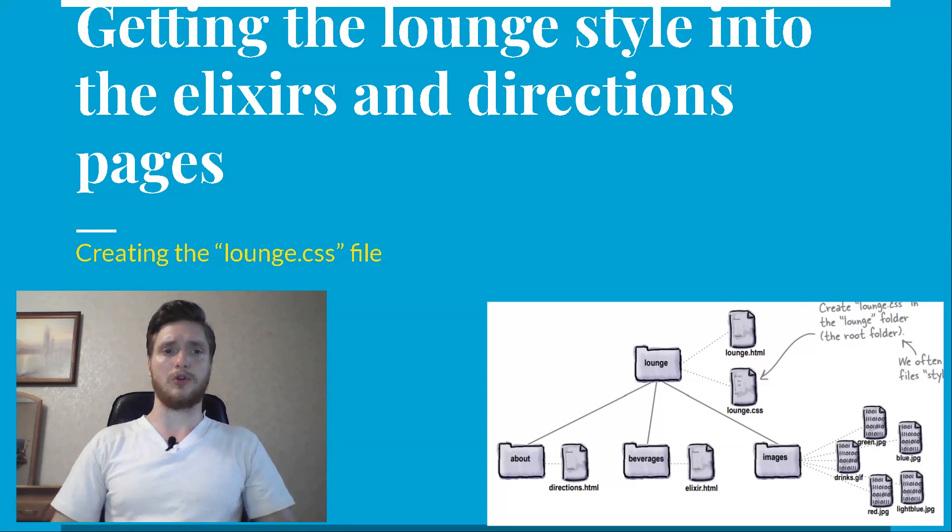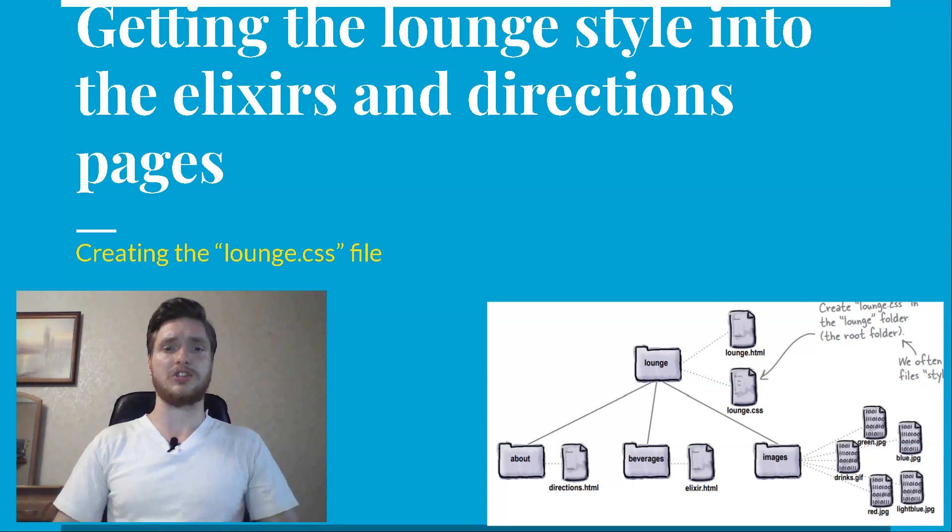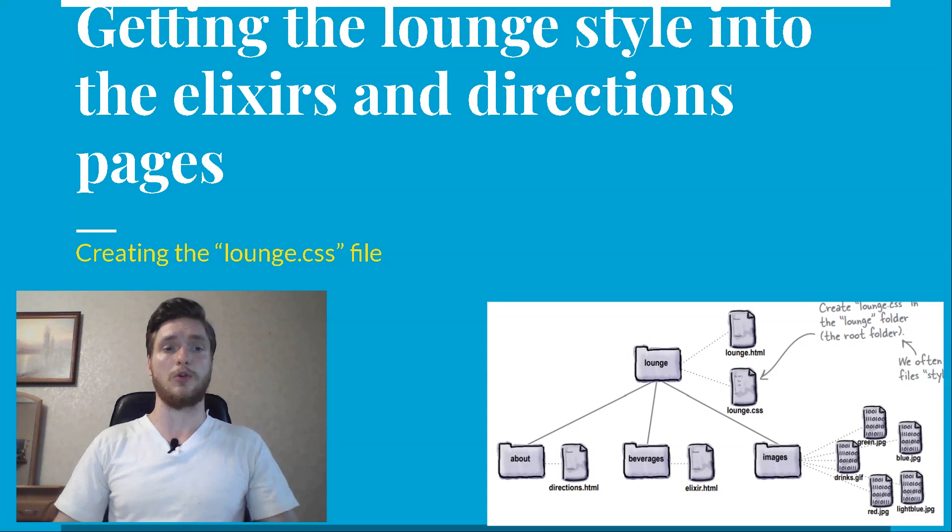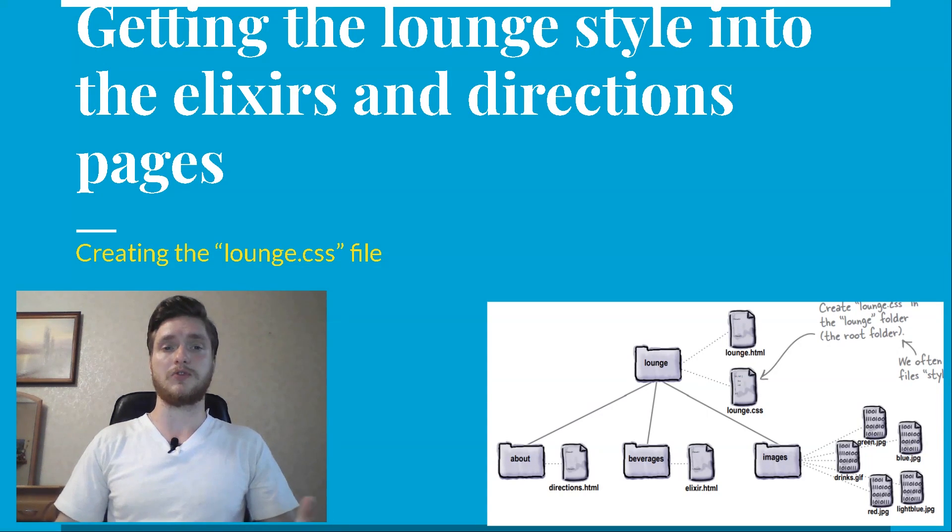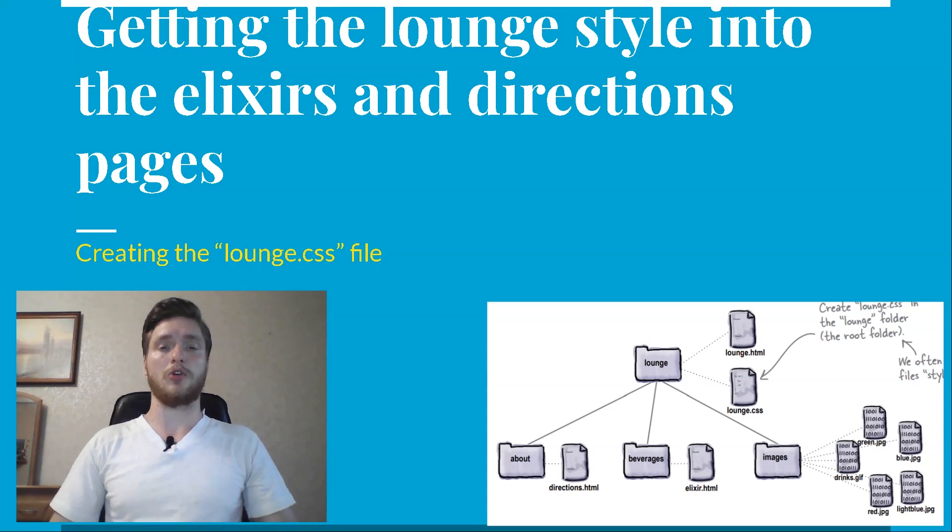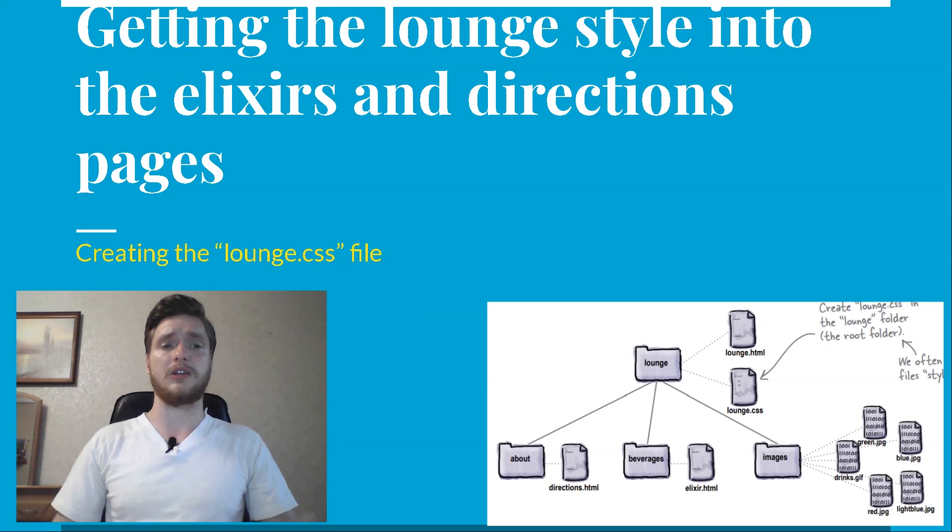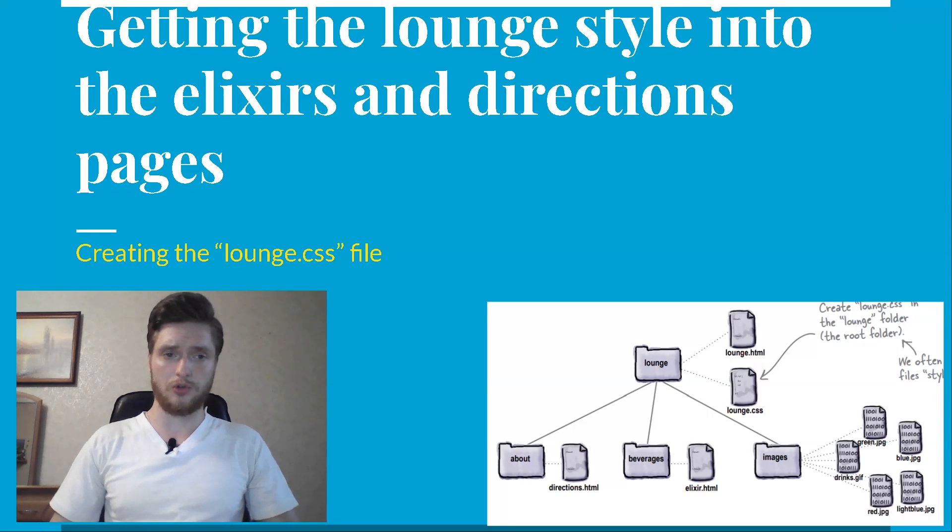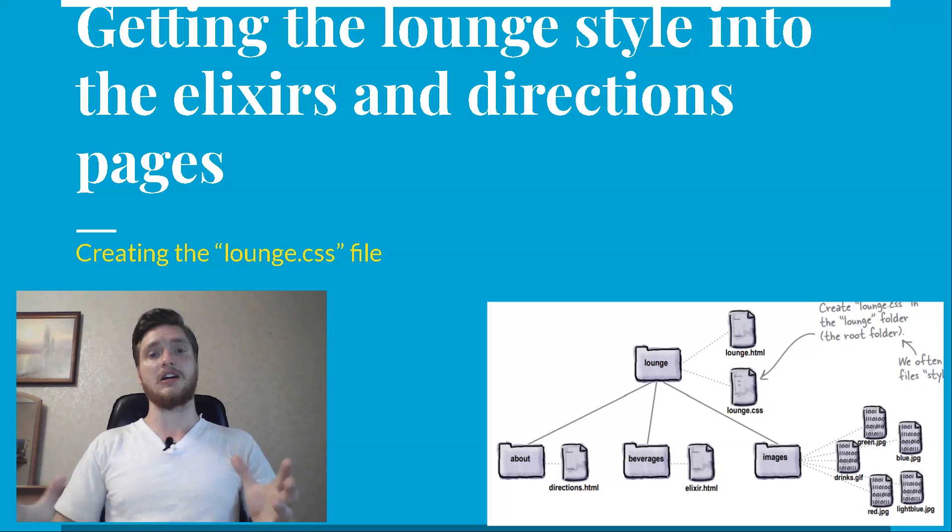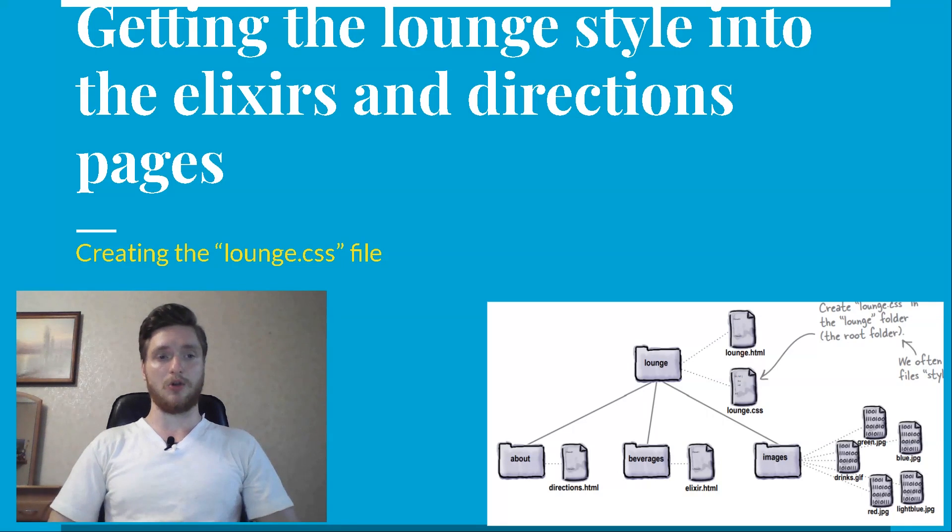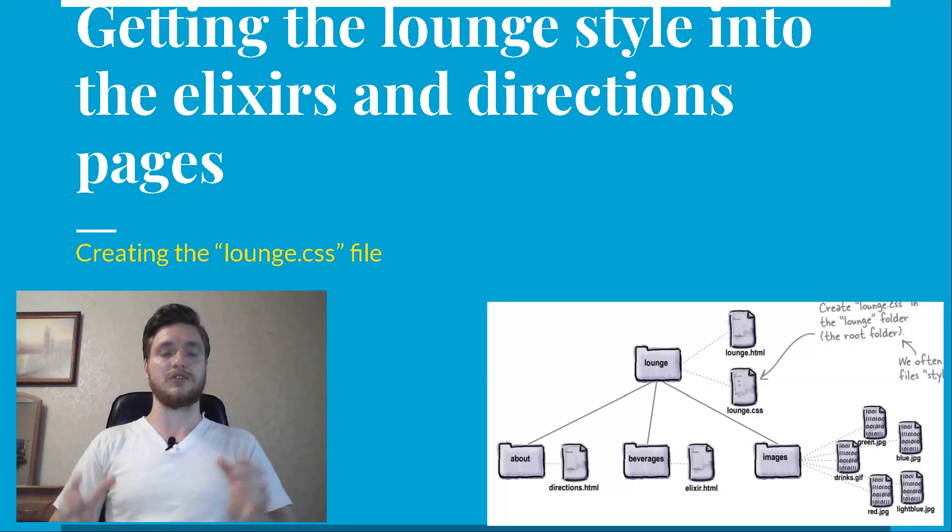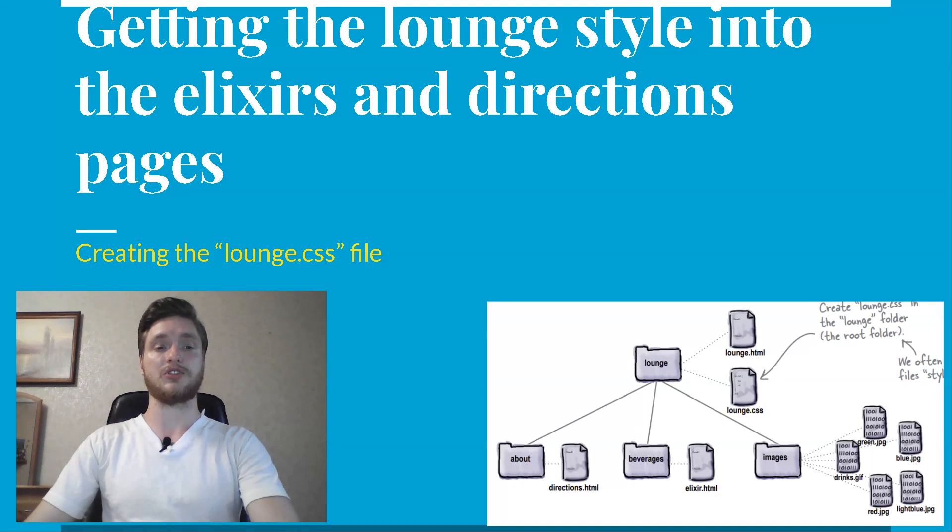Now, copy and paste from your lounge HTML file the CSS rules into the lounge CSS file. Delete the rules from your lounge HTML file while you're at it. Note that you should not copy the style and style slash tags because the lounge CSS file contains only CSS, not HTML.